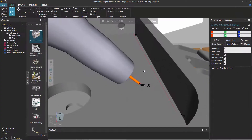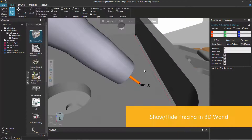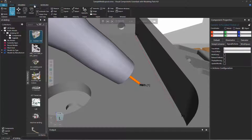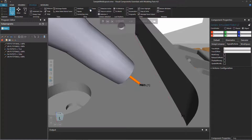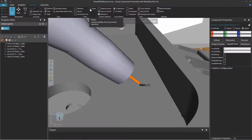If you want to turn tracing on without setting it directly in the robot's program, you can. In the program tab, the show group has an option called traces. Clearing that checkbox makes the tracing invisible in the 3D world, and selecting it again displays it.